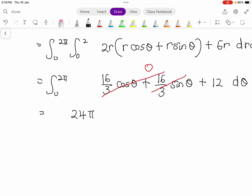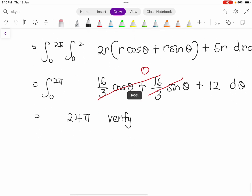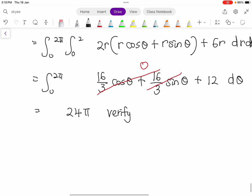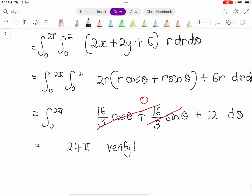Since the left-hand side equals the right-hand side, both equal 24π, so we can write that Stokes' Theorem is verified. This is the solution for question 4b. Thank you, class.